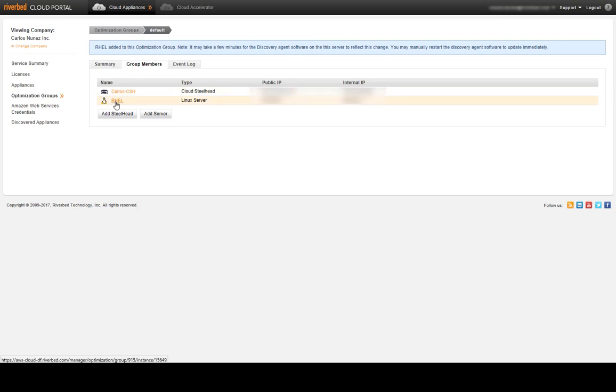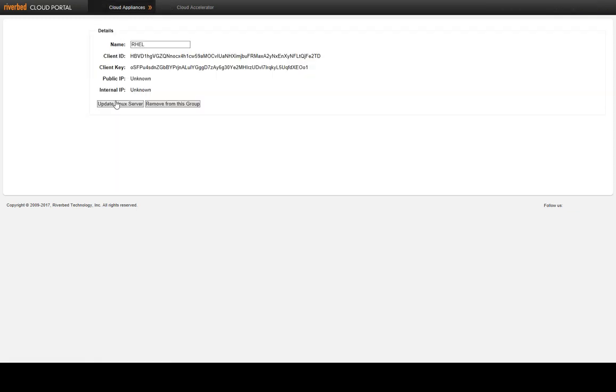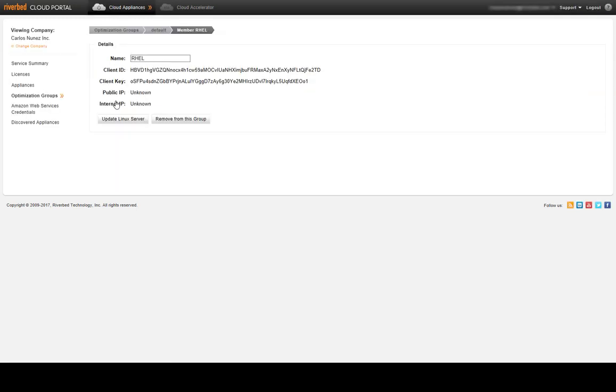If we click on our Linux server, we will be able to see the client ID and the client key. We can copy these values and go back to the installation of the agent.